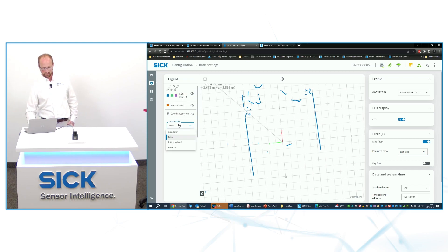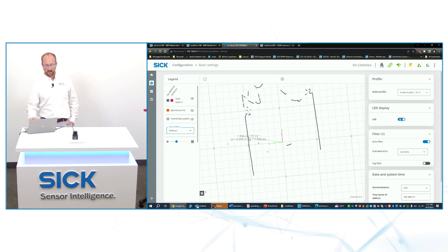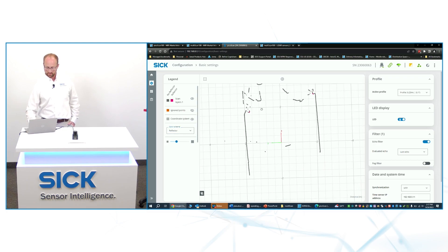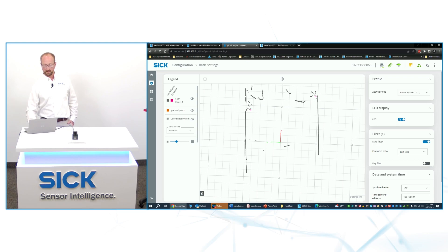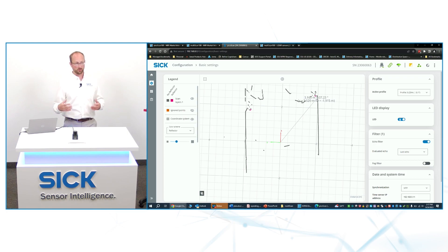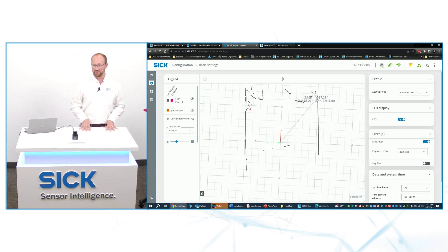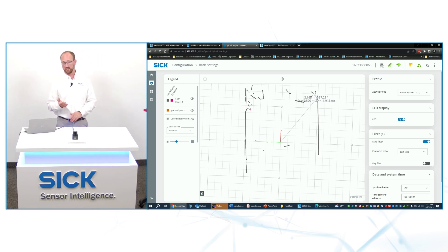I can show that here by switching over to reflector mode. You can see all the dots, all the returns turn gray, except for the reflectors, which are lit up here in red, one on my left and one on my right. And so those reflectors then can be used for localization to figure out where you are within a facility if you're using reflector based localization without having to deal with a whole bunch of extra ranging data.